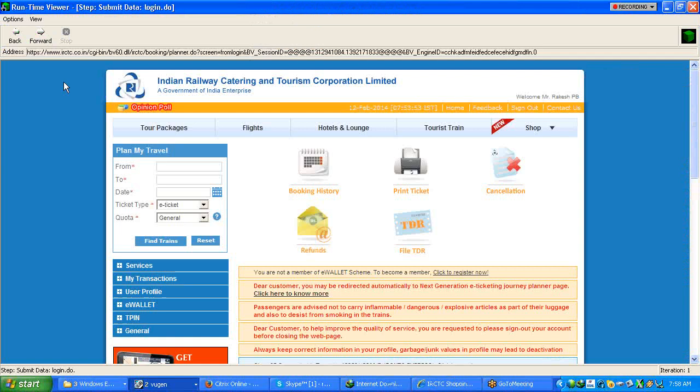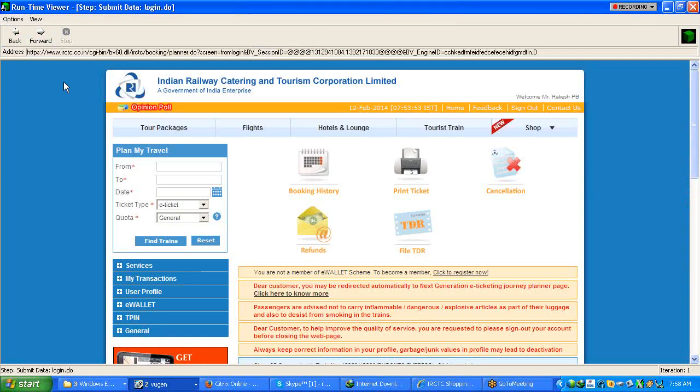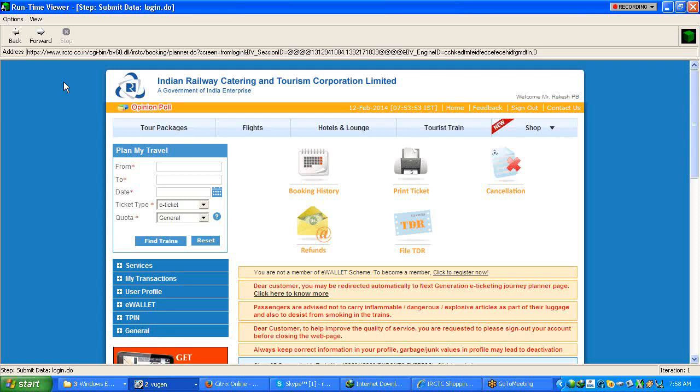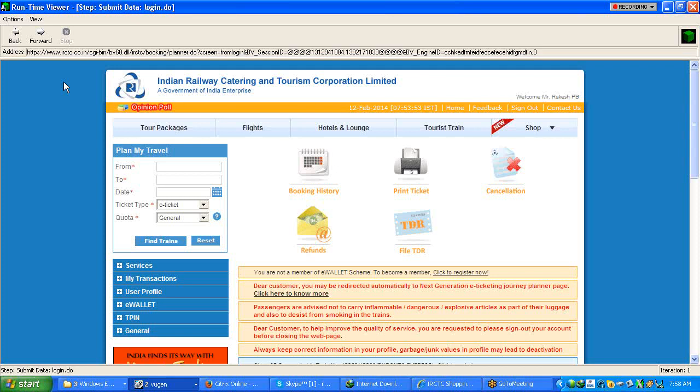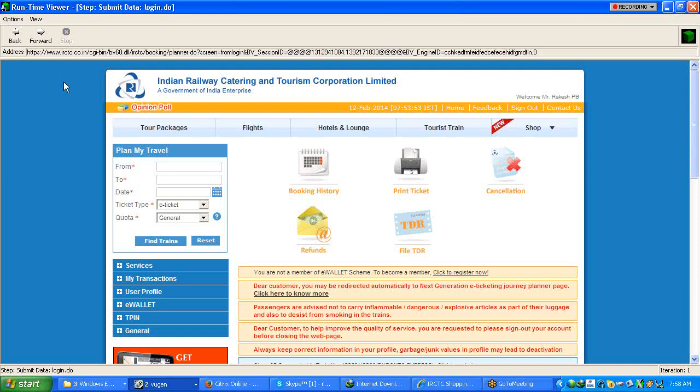Can you click forward? So the moment you click forward it has gone to next page, that is plan my travel request. In this particular request we have understood that this is a current request because 12 Feb 2014 and 7.53 is the time. That means it is recently just logged in page. The moment you see here the session ID for this particular thing, this is not actually present in our script if you observe.